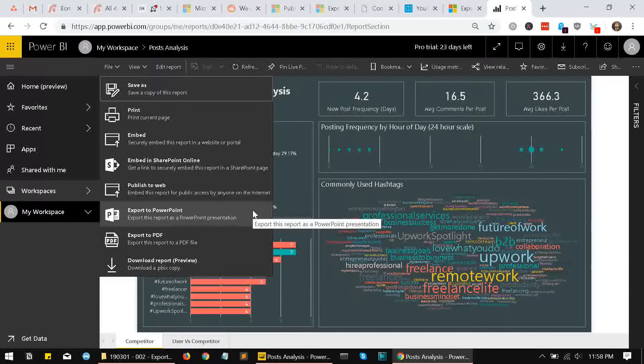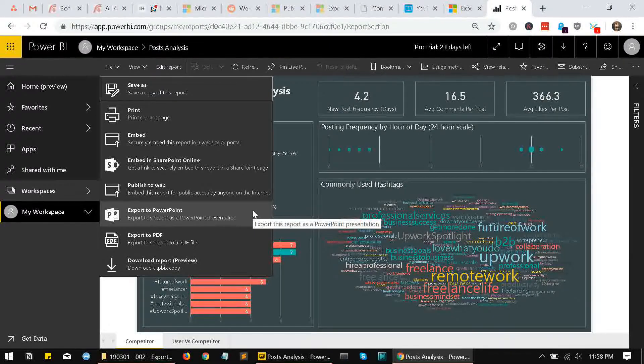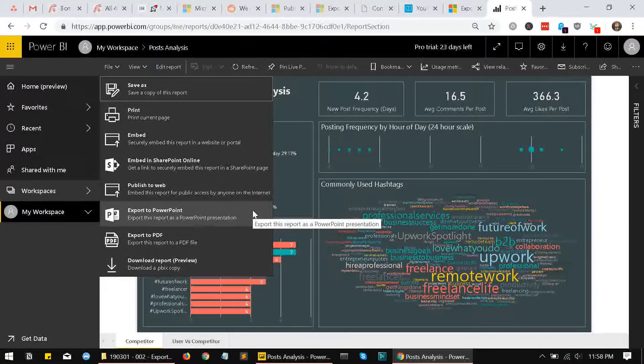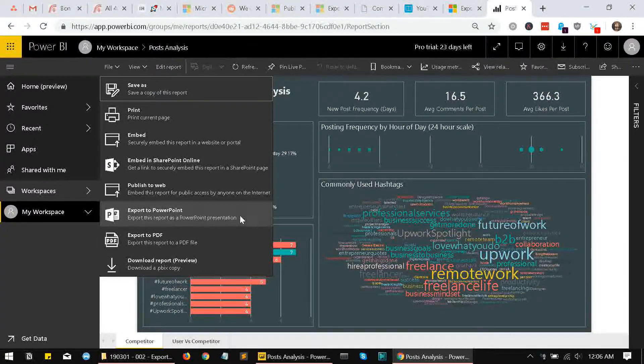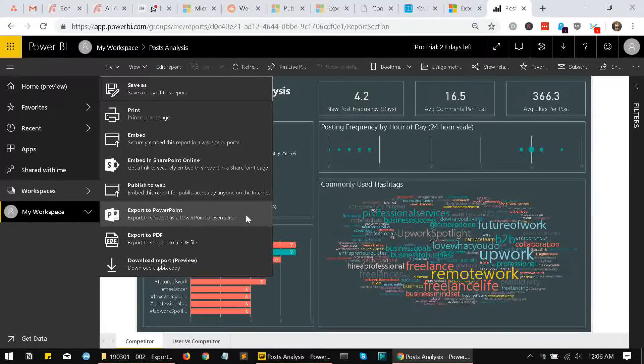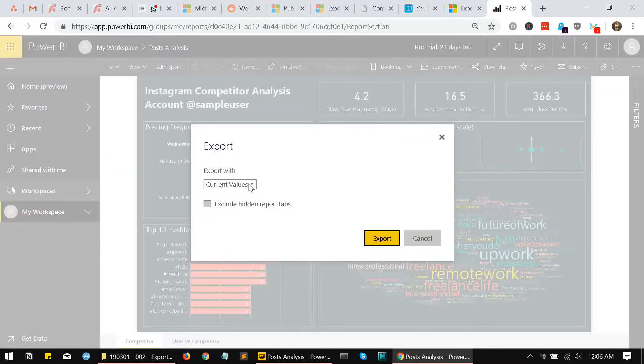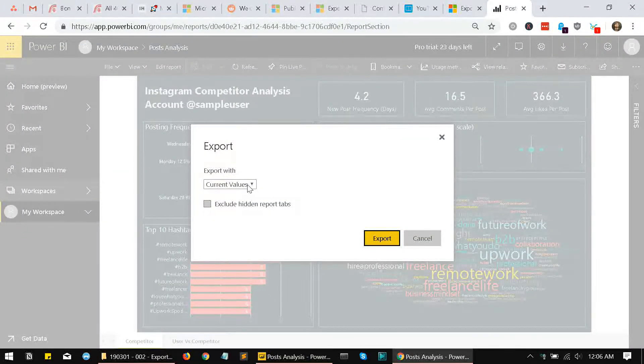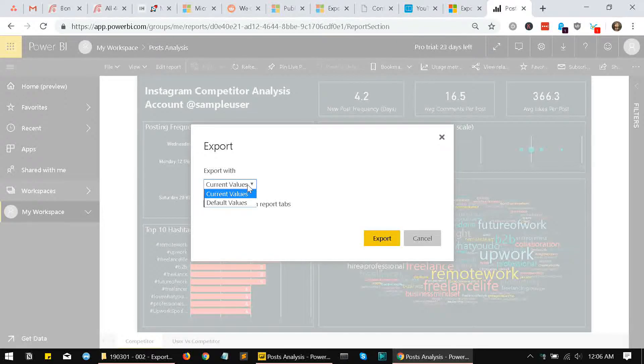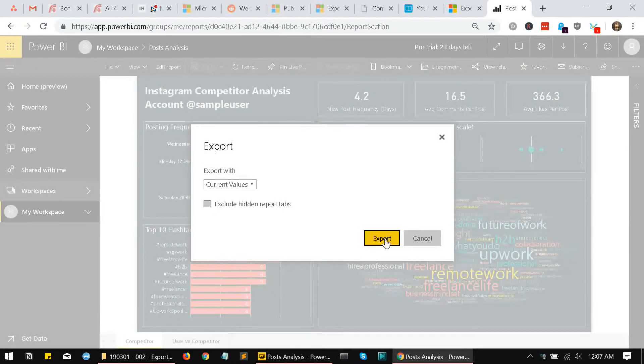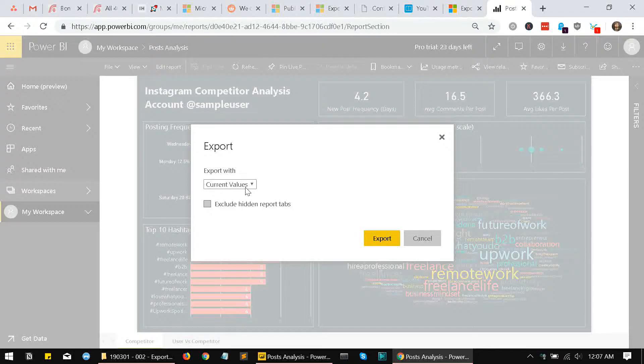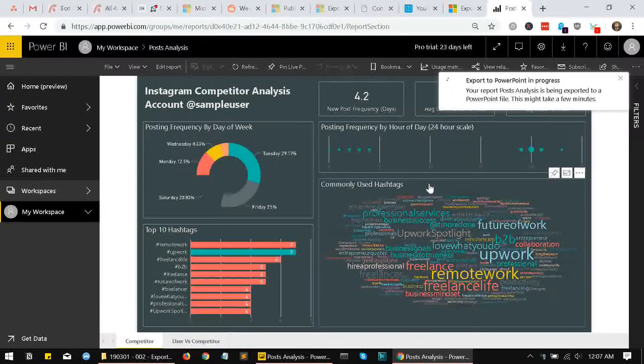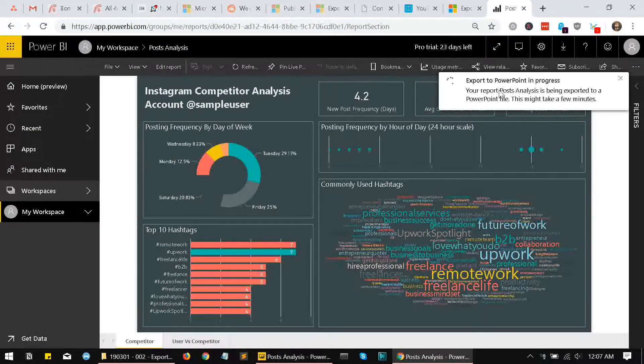Now let's try creating an export using this export to PowerPoint option. I click on this export to PowerPoint option. It will ask me if I want to export with current values or use default values for the report, and if I want to exclude hidden report tabs. I want to export with current values, so I'll just click on export. It will take a while to process your report depending on how big your report is.